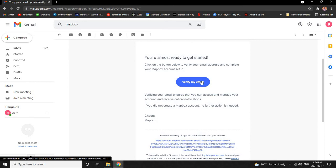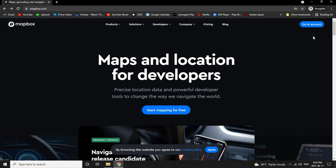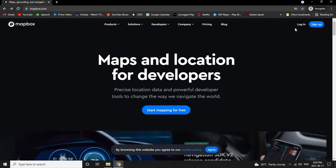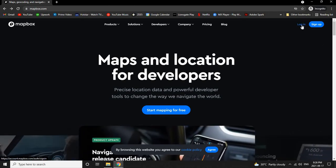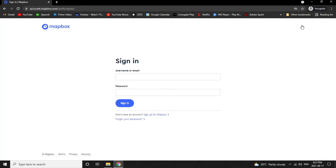Now let's go back to Mapbox and then login to our account. Click on Login over here to login. Let's now enter our email address that we used to register.